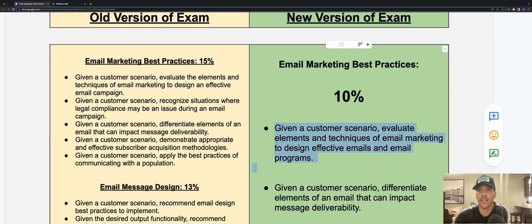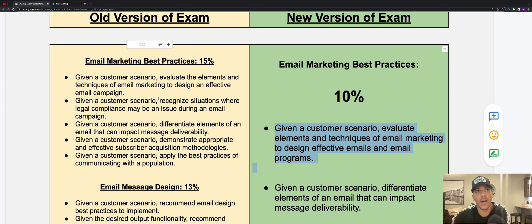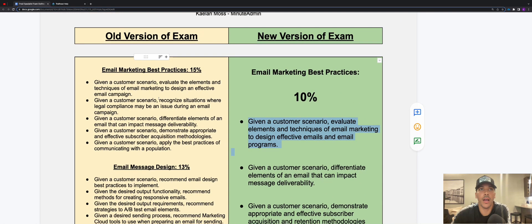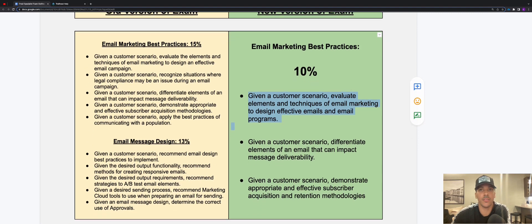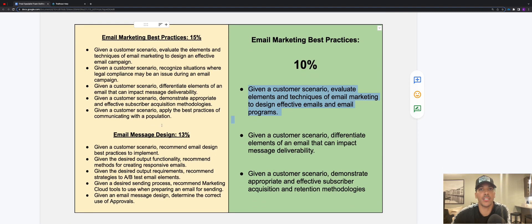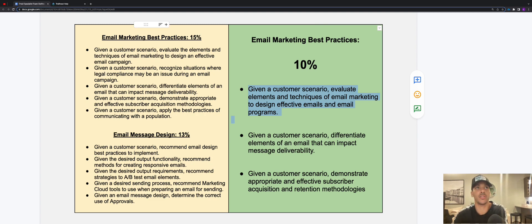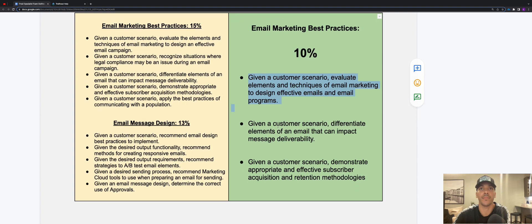But if you look over on the new part of the exam, given a customer scenario, evaluate elements and techniques of email marketing to design effective emails and email programs. Just a little bit different wording. Don't know why they changed email campaign to email program. That's just what it is. So basically you can see that there's really not much that has changed except for the fact that things have been condensed down from these two sections over to this email marketing best practices section.